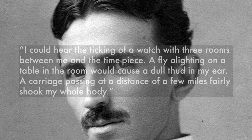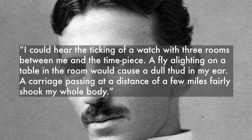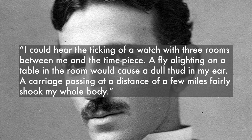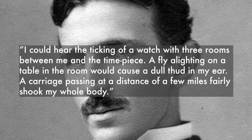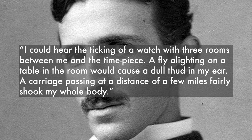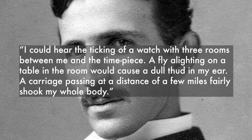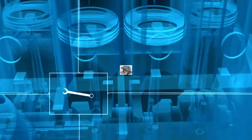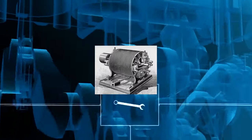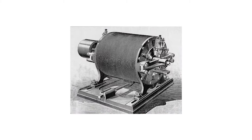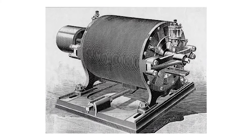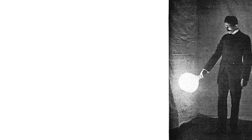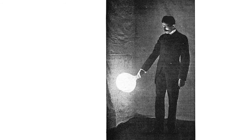Tesla also claimed mysterious things such as, and this is quote unquote, he said the following: I could hear the ticking of a watch with three rooms between me and the timepiece. A fly alighting on a table in the room would cause a dull thud in my ear. A carriage passing at a distance of few miles fairly shook my whole body. He even went on claiming that he had a vision of his alternating current motor in the air before his eyes, and he was certain before even building it that it would work.